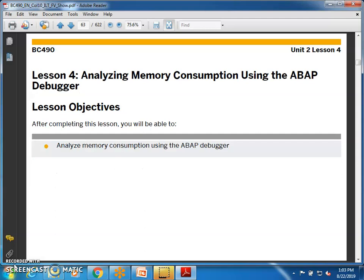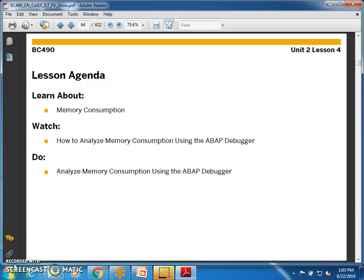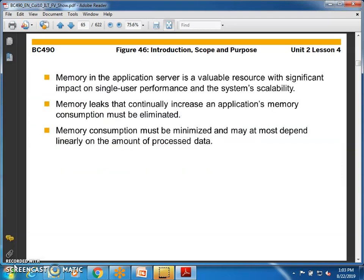We'll discuss analyzing memory consumption using the ABAP debugger. Before starting, let's have an overview of memory in the application server. Memory is a valuable resource with significant impact on single user performance. Memory leaks that continually increase an application's memory consumption must be eliminated — anything over-consuming memory has to be eliminated. Only then does performance increase.